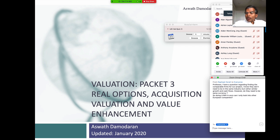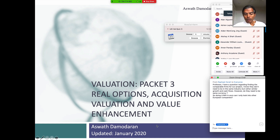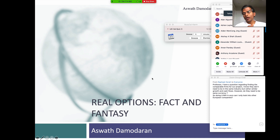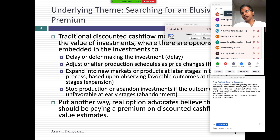Okay folks, any starting questions before we begin? So let me get started. We're on packet three. We're going to cover the first 35 slides. Today we're going to talk about the third way in which you can put a number to a company. The first two ways are intrinsic value and pricing. The third way is real options. So we'll lay the foundations for using option pricing, not to value options, but actually to value businesses and companies.